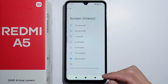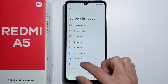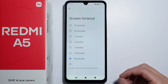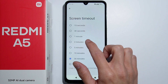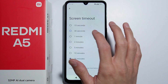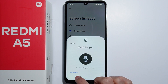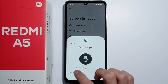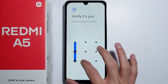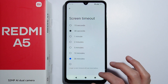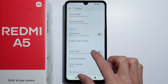Next we have the screen timeout, where you can change the time before your screen turns off. For example, after 30 seconds the screen will go off. Simple as that — let me just change this real quick.